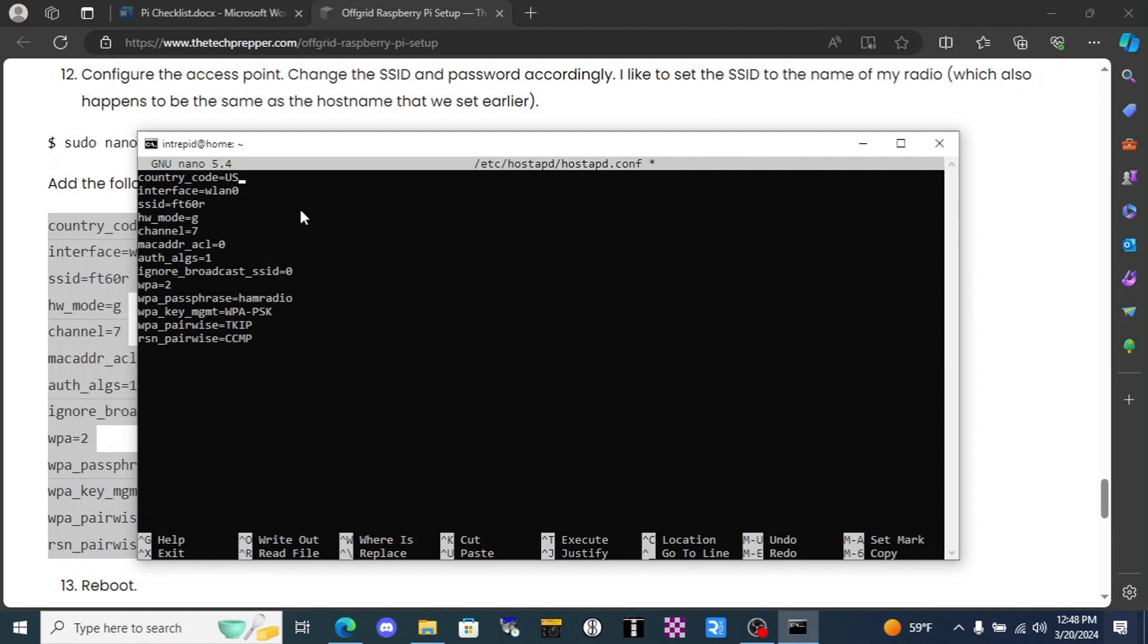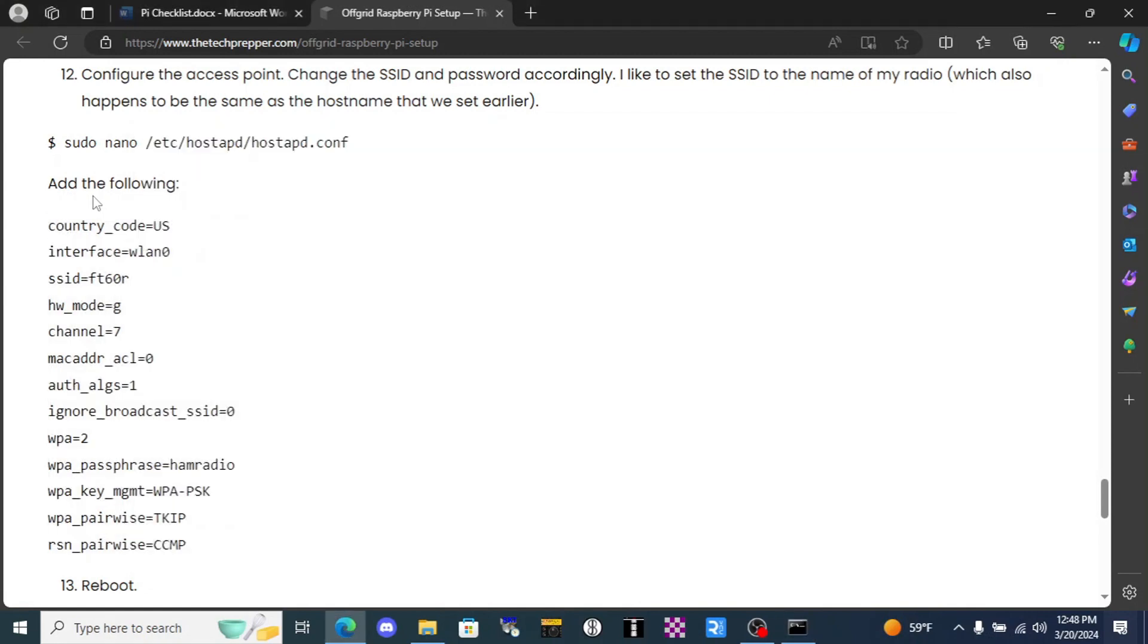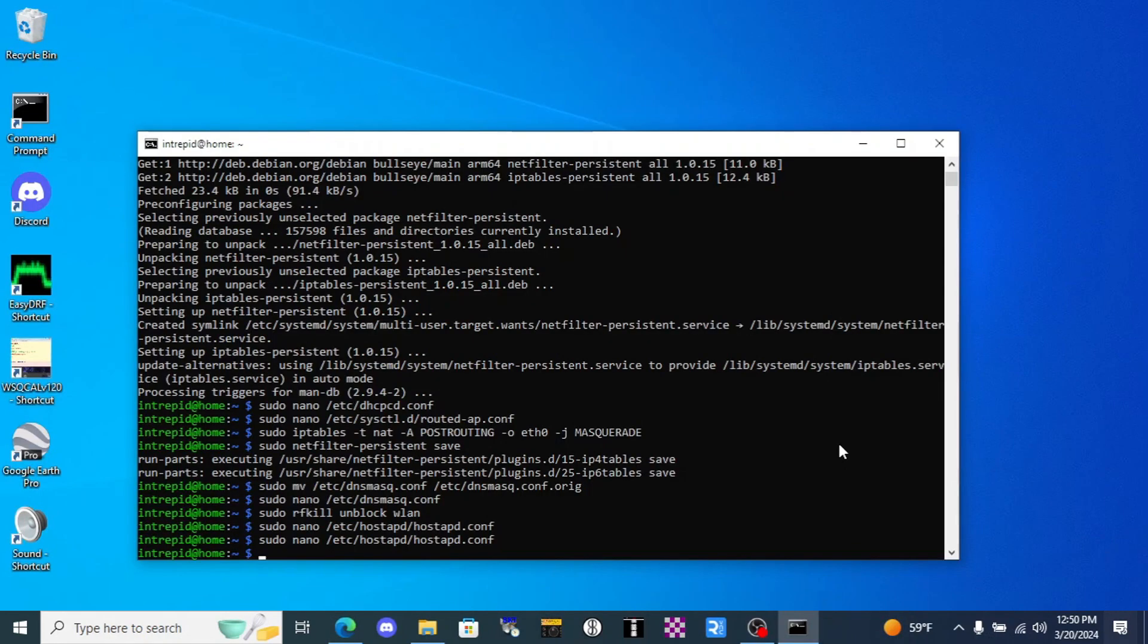We've also got another WLAN here. There I believe are three total that you need to change to WLAN 1, and then here we've got our SSID, the name of the hotspot, and the password down here. That is how you will change that.